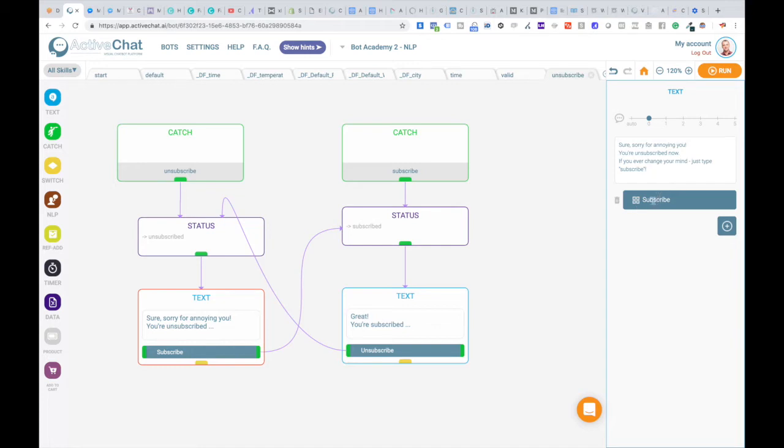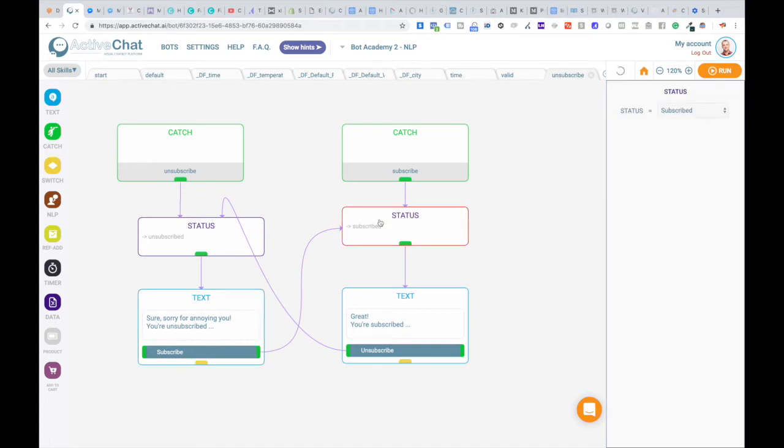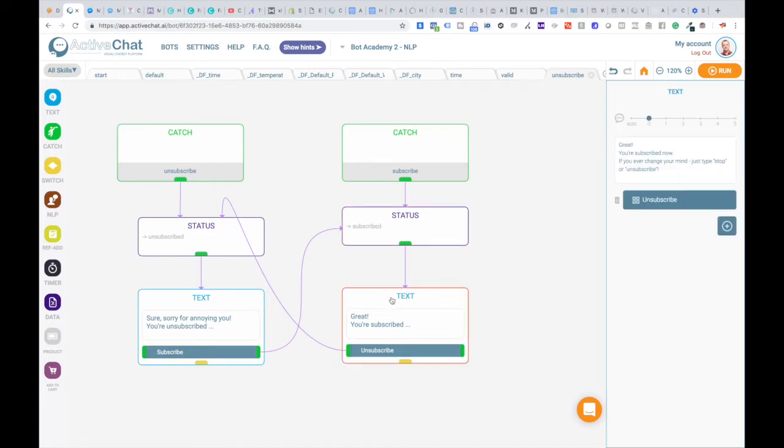And the button subscribe leads again to another status block setting status to subscribe. So if the user changes his or her mind this button can be clicked and the status will get back to subscribe again. And again simple confirmation: great, you're subscribed now. If you ever change your mind just type stop or unsubscribe.